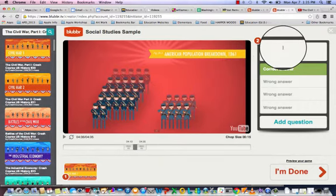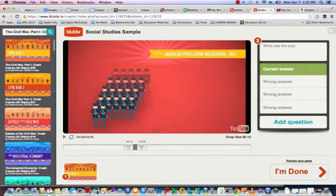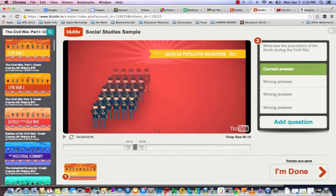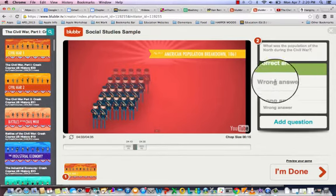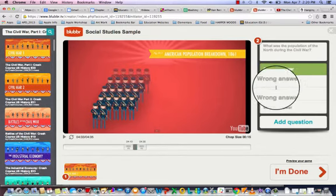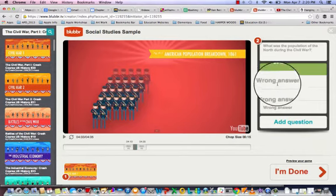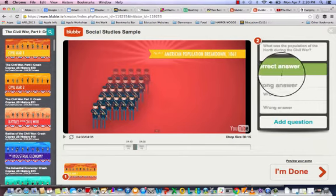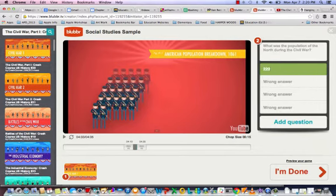I'll ask: 'What was the population of the North during the Civil War?' I like Blubber because it gives the correct answer and also gives you options for three wrong answers. So I'll put 22 million as the correct answer, along with the wrong answers.